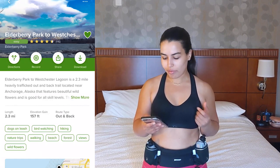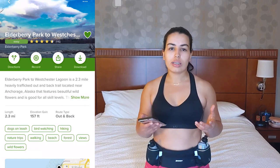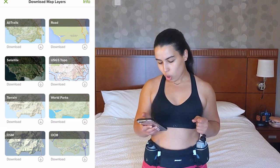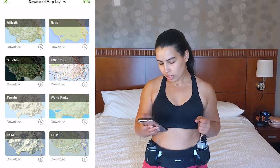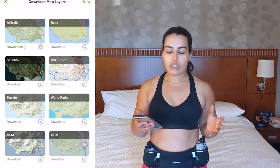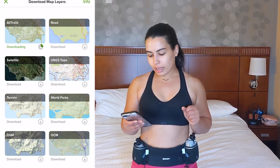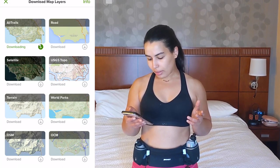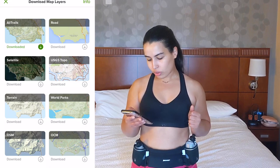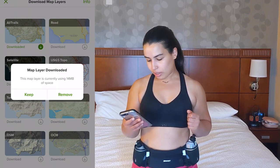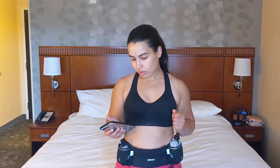The first thing I'm going to do is download the map to my phone, which will allow me to use it even without internet access. I go in, choose the first option to download AllTrails, and it starts downloading — this takes a little bit depending on your internet speed. Then I click the green arrow, and it says 'Map layer downloaded. This map layer is currently using 14 MB of space.' I'll keep it, so the map is now downloaded to my phone.